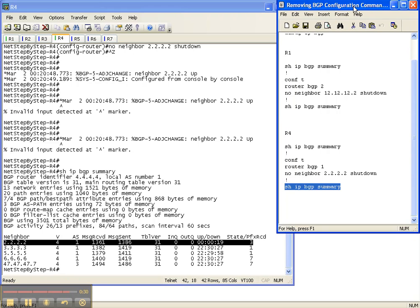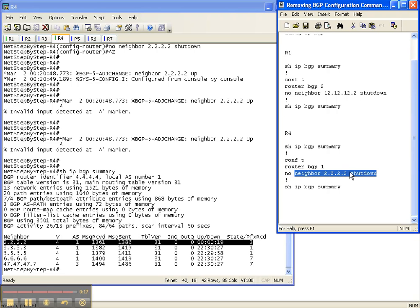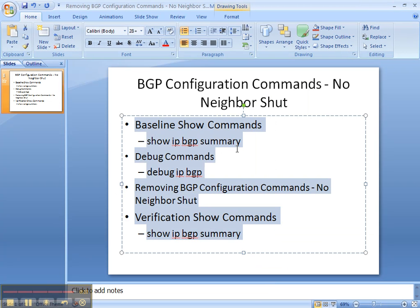So that is how you remove a BGP configuration command. You take the configuration command - in this case, neighbor, the neighbor IP address, and shutdown - and put a no in front of it. So it would be: no neighbor, the neighbor address, shutdown; or no neighbor, the neighbor address, description; or no neighbor, the neighbor address, next hop self. We did a show IP BGP summary to ensure the adjacency was still down, removed the neighbor shut command, and then did a show IP BGP summary to ensure the neighbor adjacency came back up.